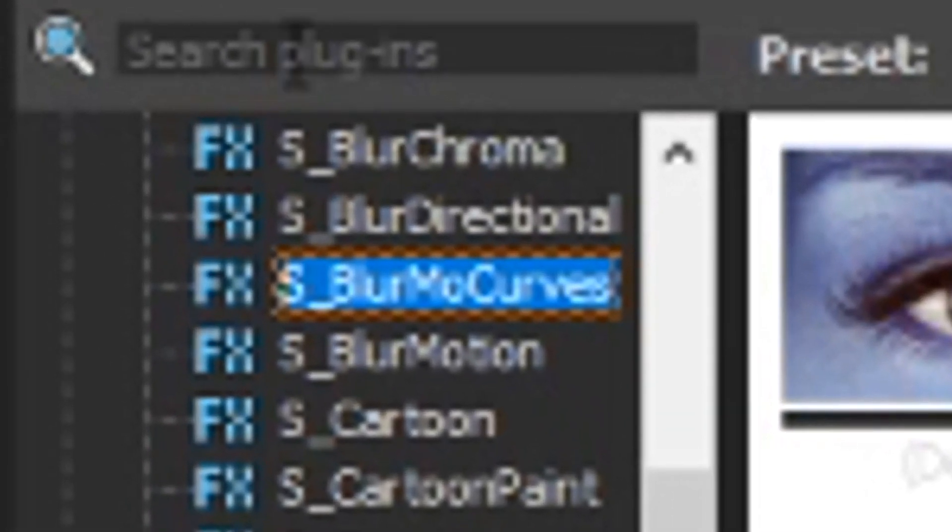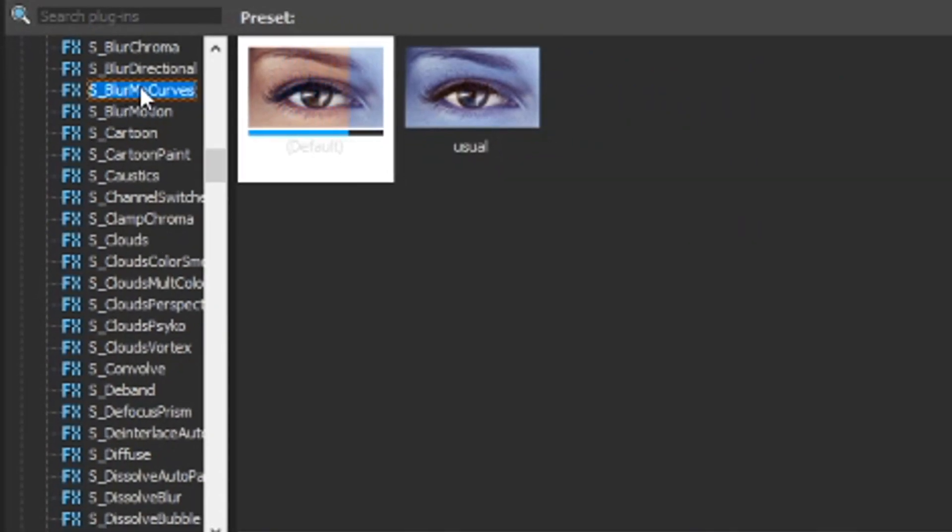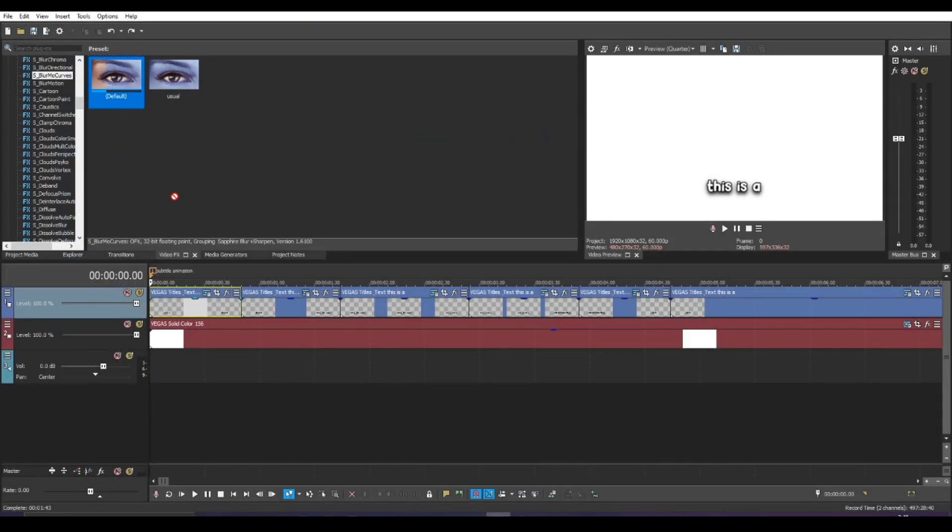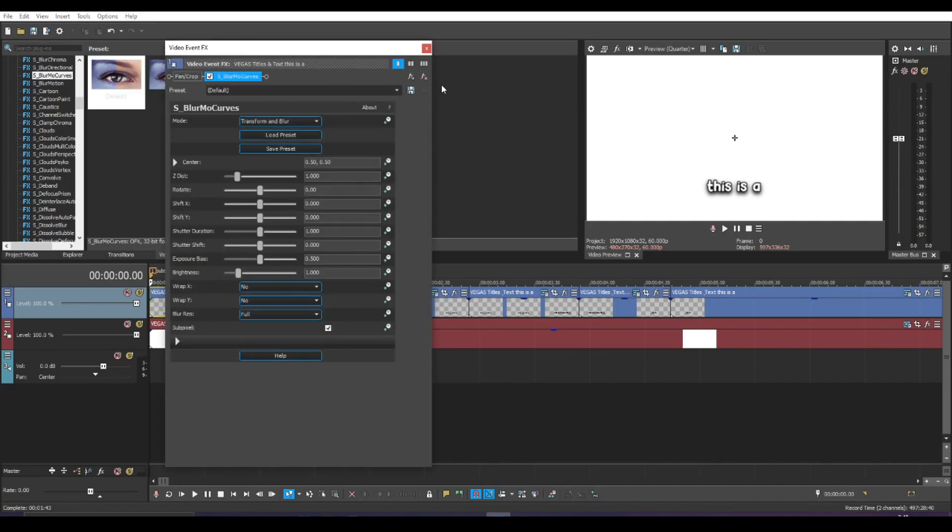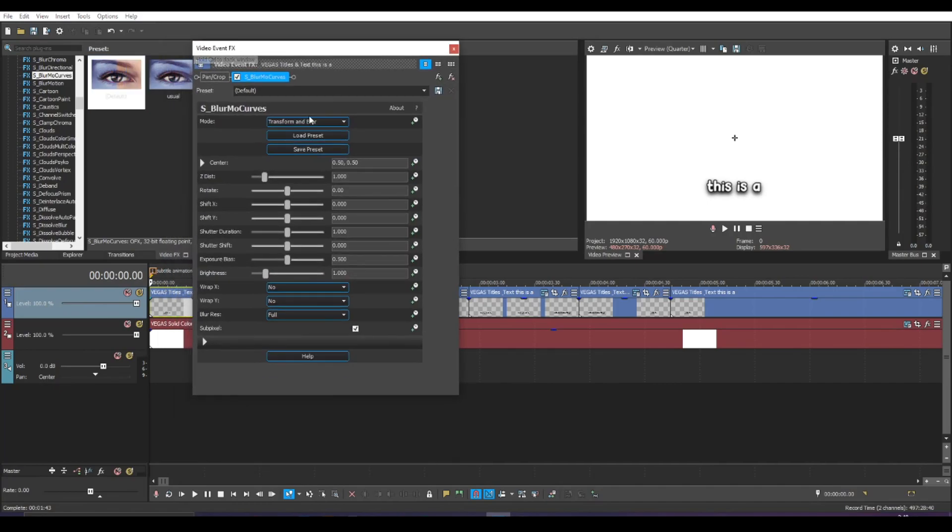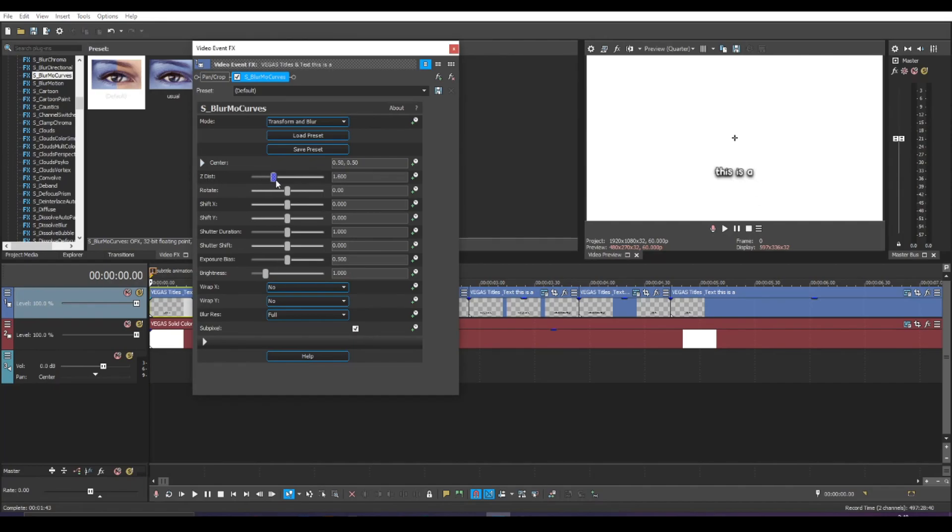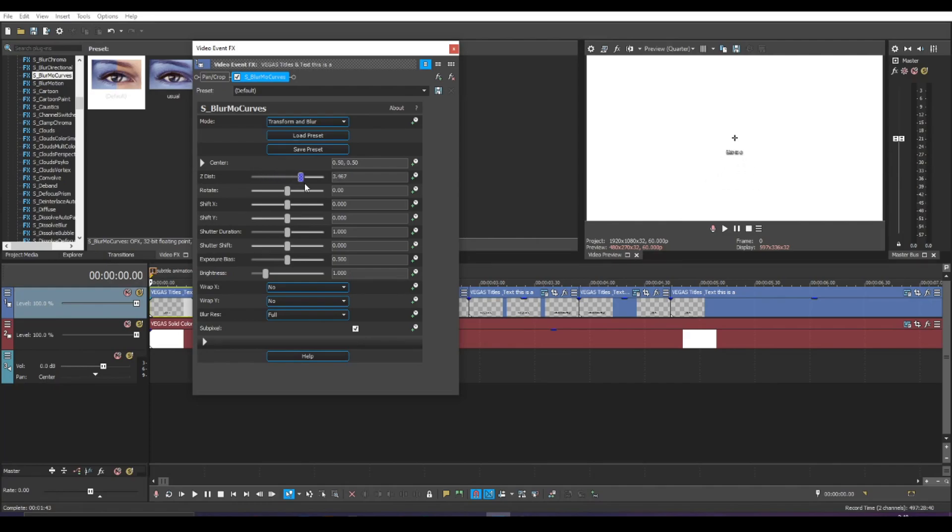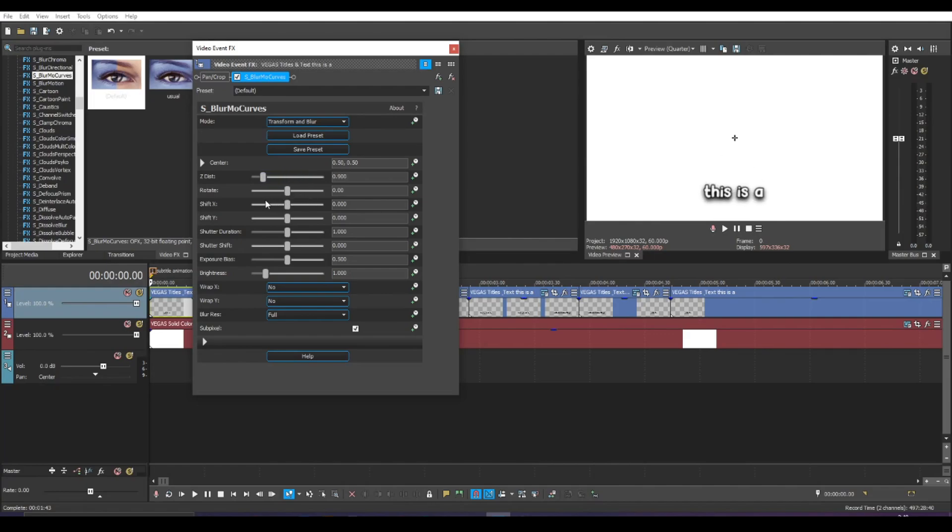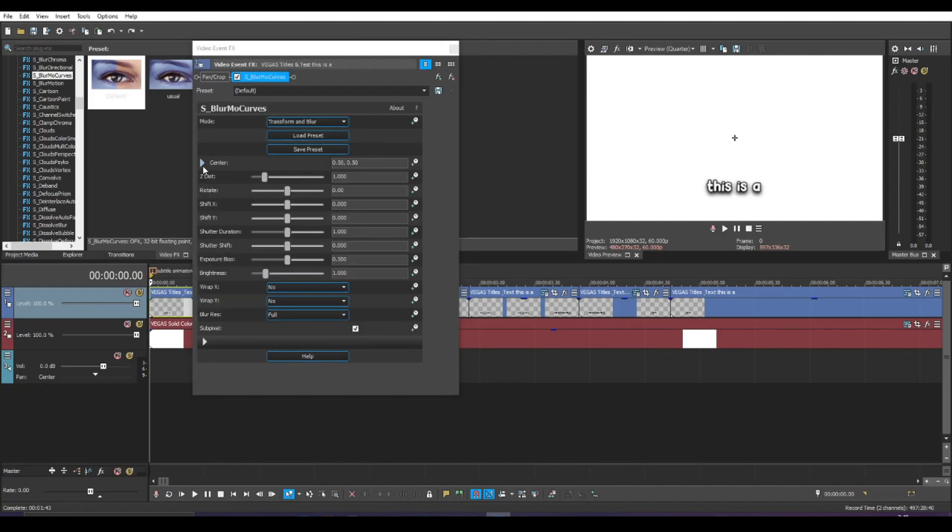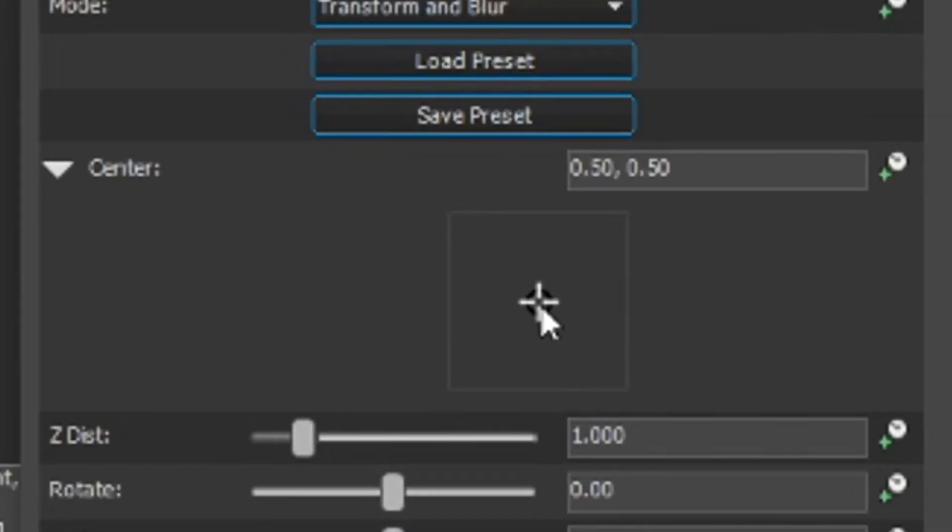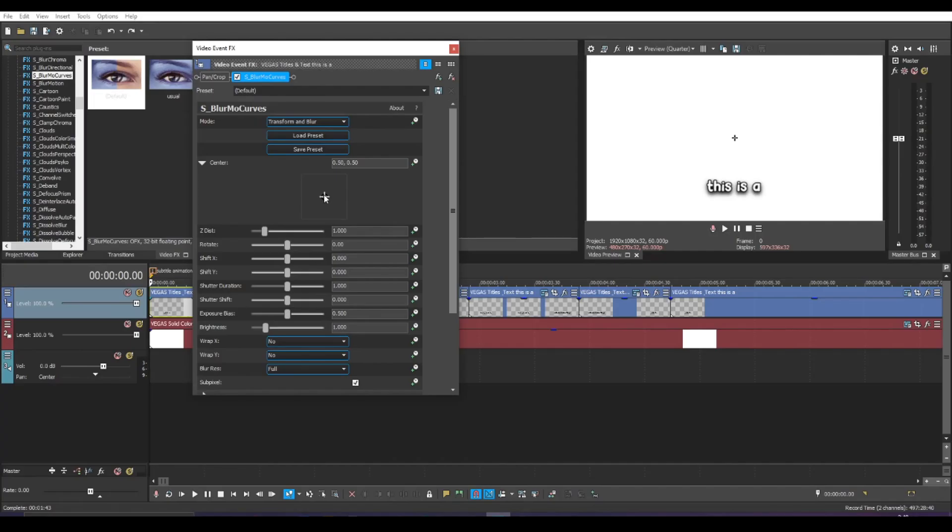You want to be finding S underscore blurmo curves. You can search for your plugins here if you're having trouble finding S underscore blurmo curves. And what you want to do is drag the default onto your text and you will see this whole menu full of a lot of options. So what we're going to focus on for this subtitle animation is the center and ZDIST which basically makes this grow and shrink. But as you can see, if you use this slider of ZDIST, the anchor point is at the center of the screen. So when you zoom in and zoom out, it's going to base its center of the zoom from the middle of the screen.